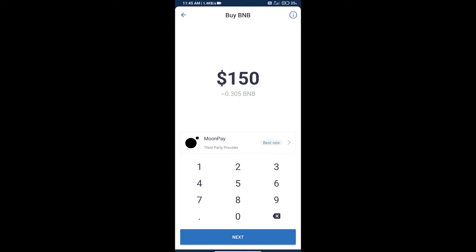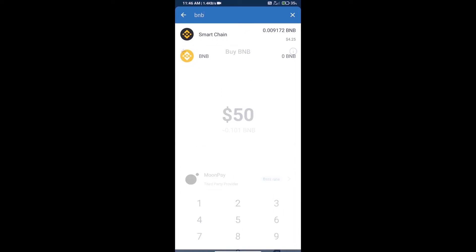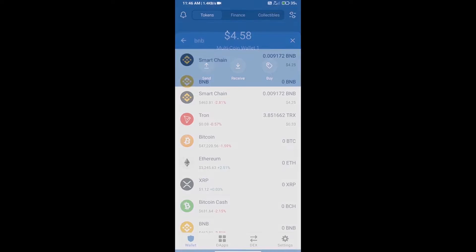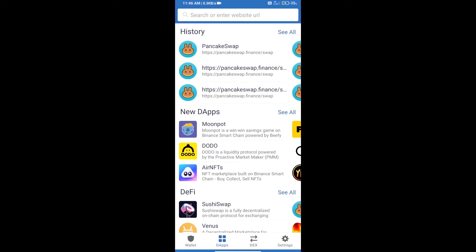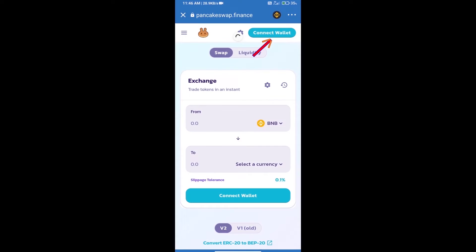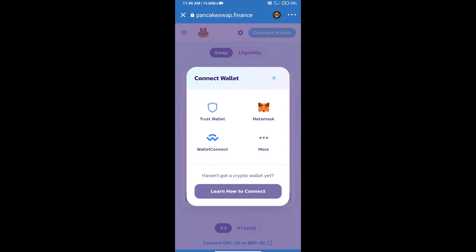Here we can purchase a minimum of $50 BNB using MoonPay. After purchasing BNB Smart Chain, we will open dApps and open PancakeSwap exchange. We will click on connect wallet, and since our wallet is Trust Wallet, click on Trust Wallet.